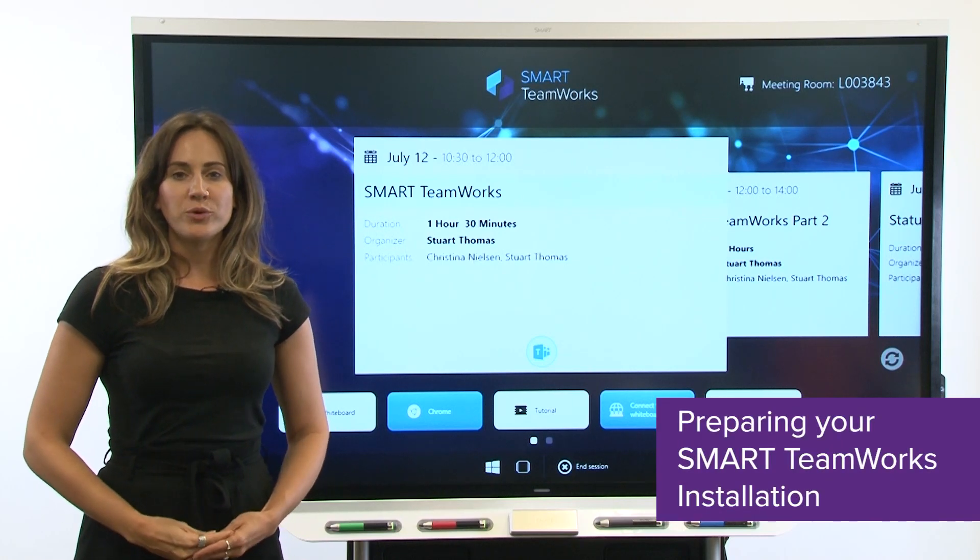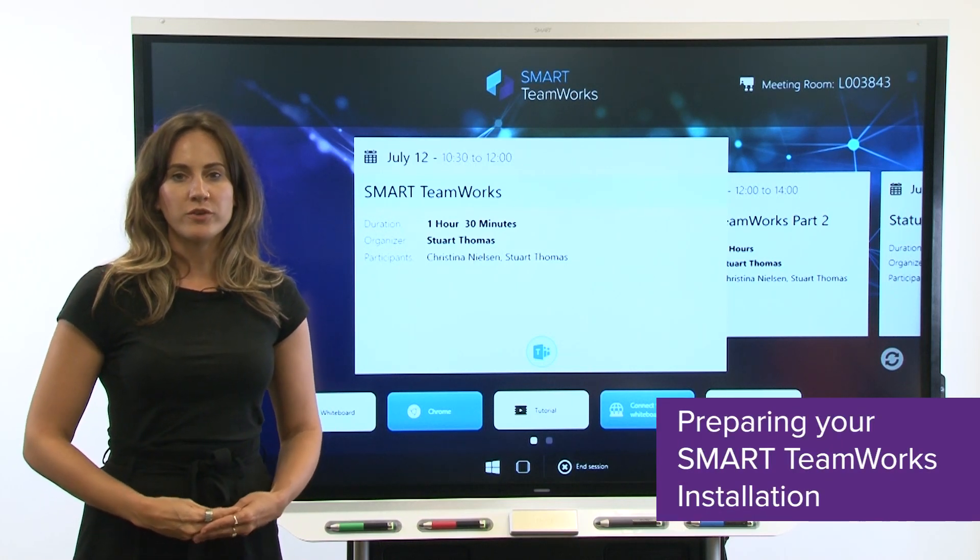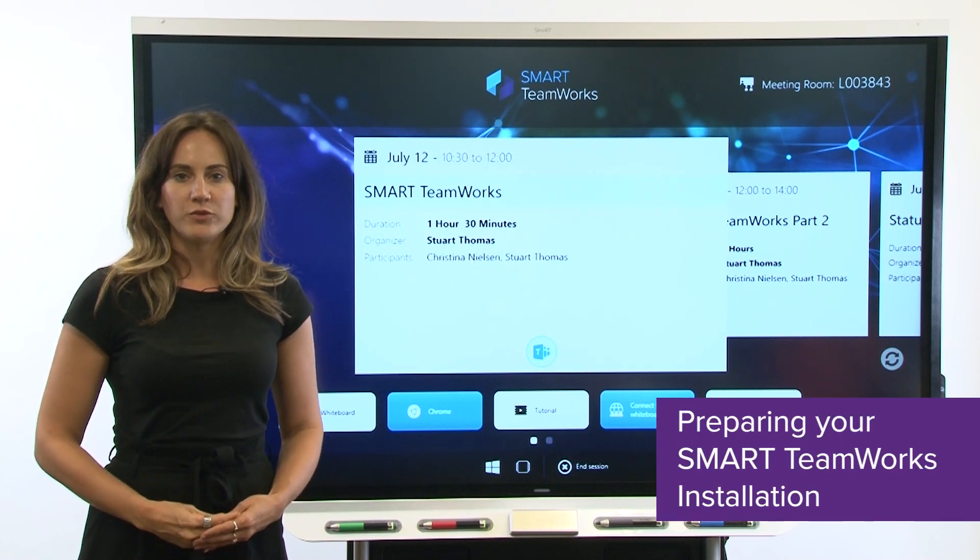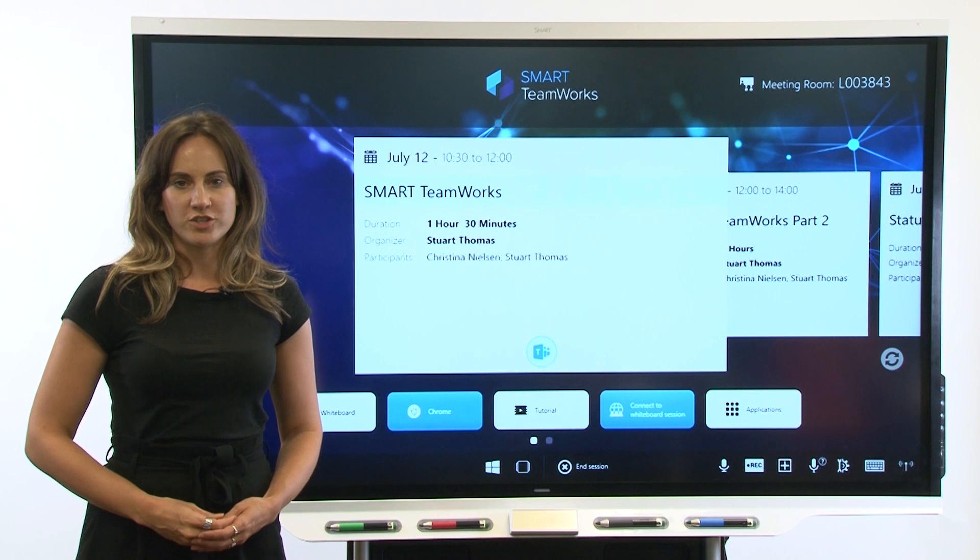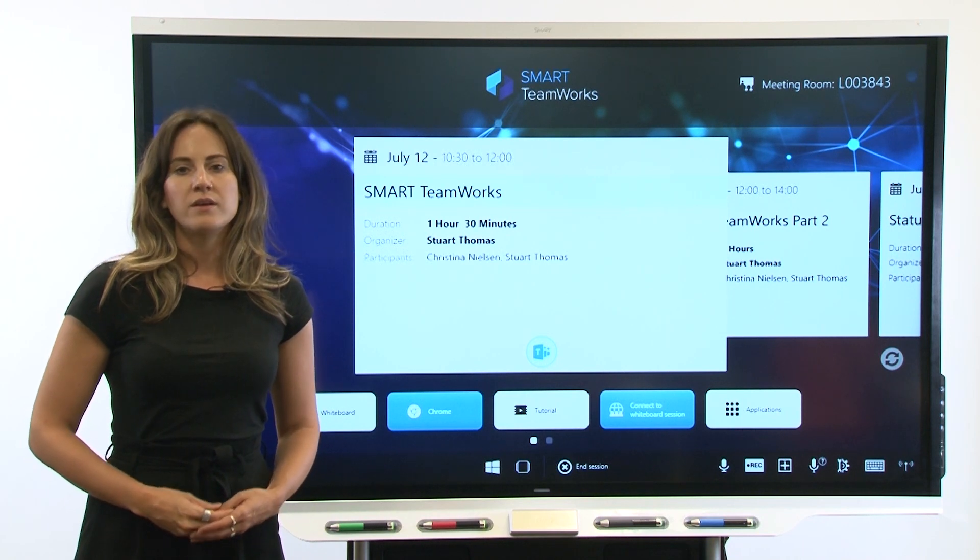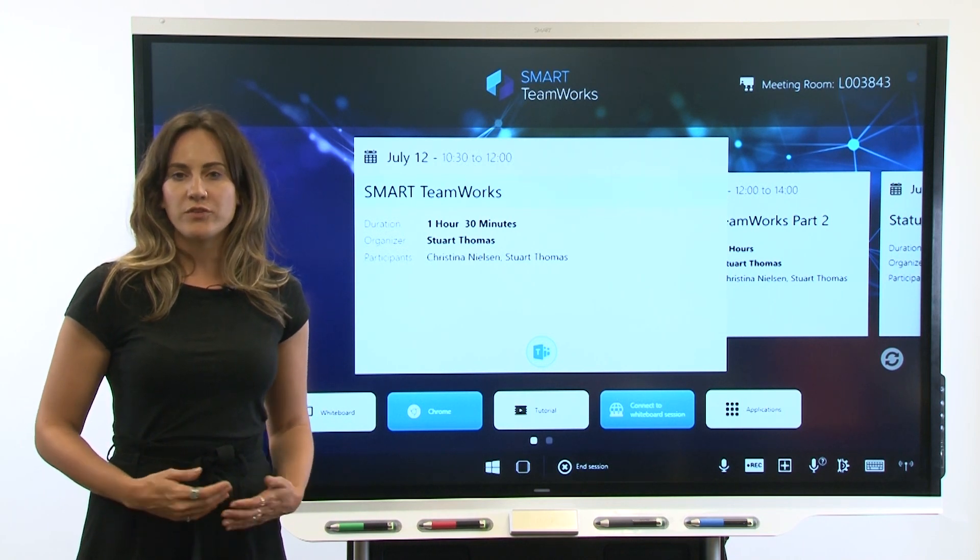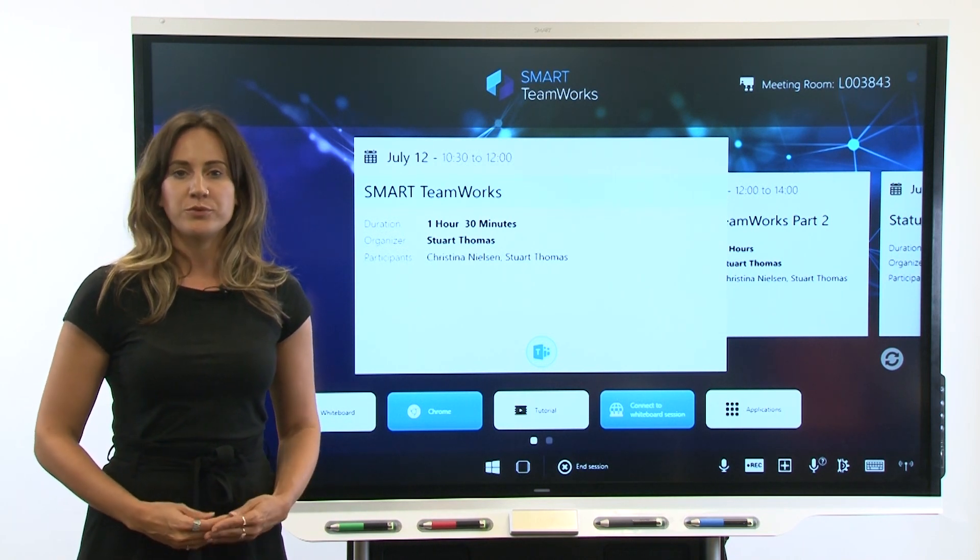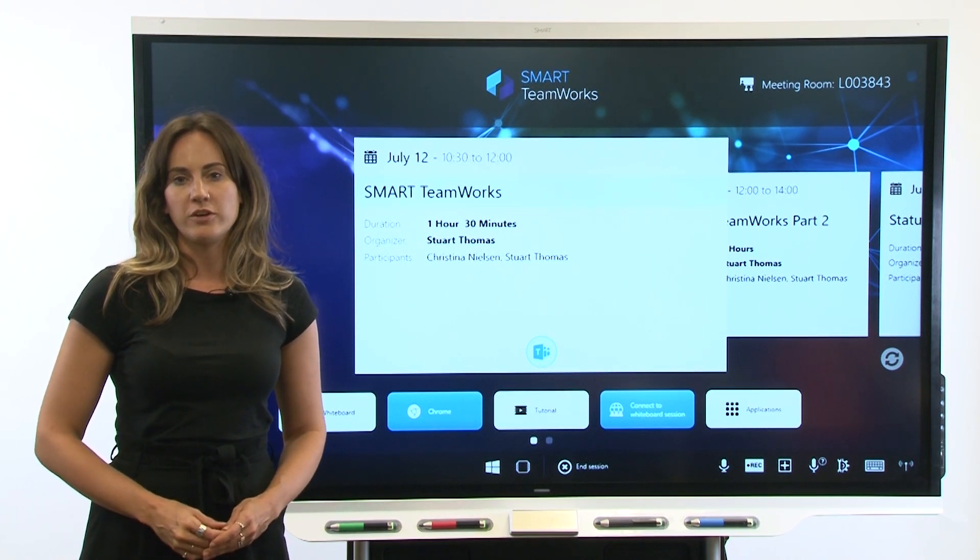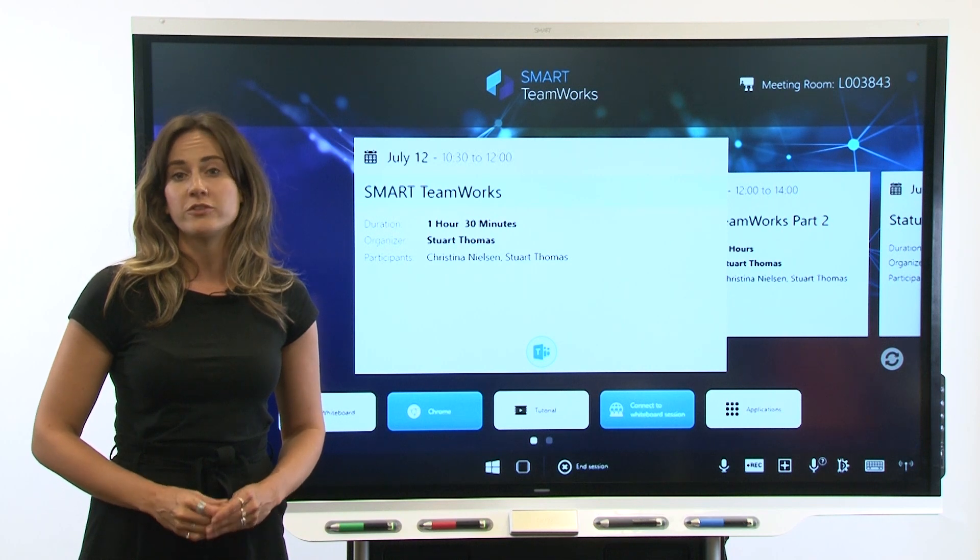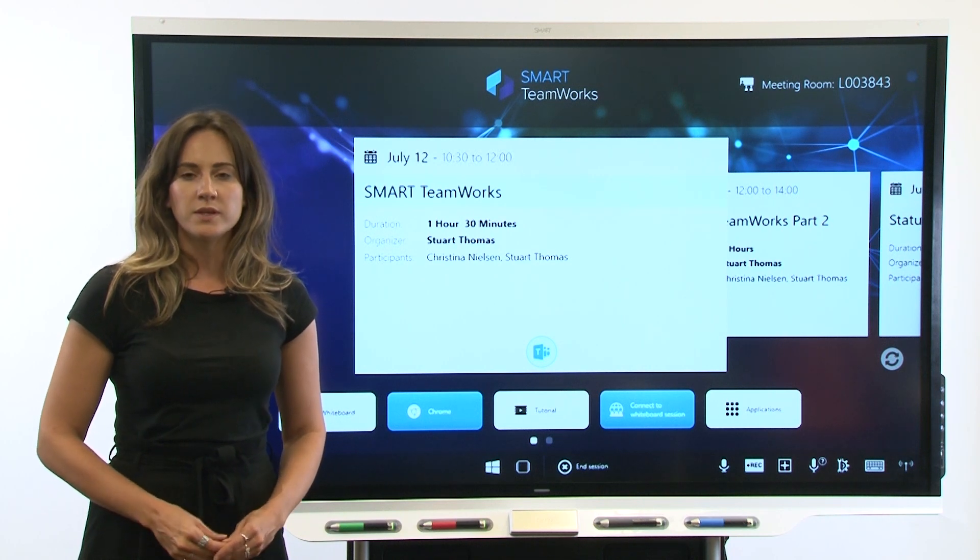In this video, we'll show you how to prepare for an installation of Smart Teamworks Room or Connected Edition. There are a number of important steps to complete before you download and install Smart Teamworks software.